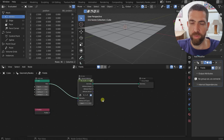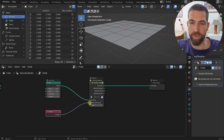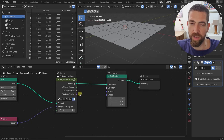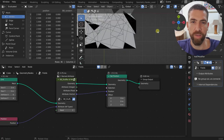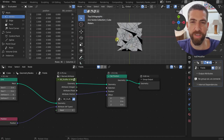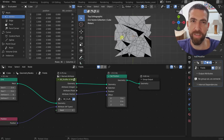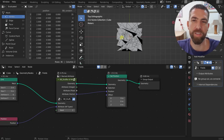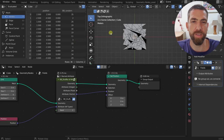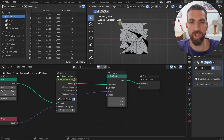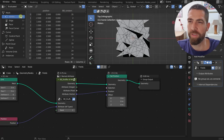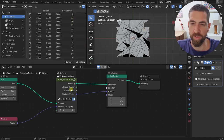Also worth checking is the Shuffle Attributes node, which is cool. You take position attributes, plug them in, connect Set Position, and it shuffles all the position values between vertices — so every vertex goes to the place of a different vertex. The best thing about this node is that it doesn't lose any data: every single position is used and nothing is repeated, unlike other implementations I've seen.